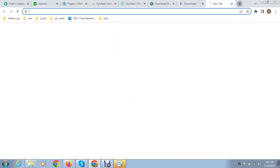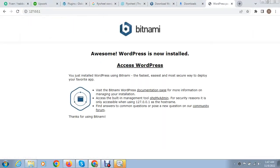Let me open it and after that just click on access WordPress.